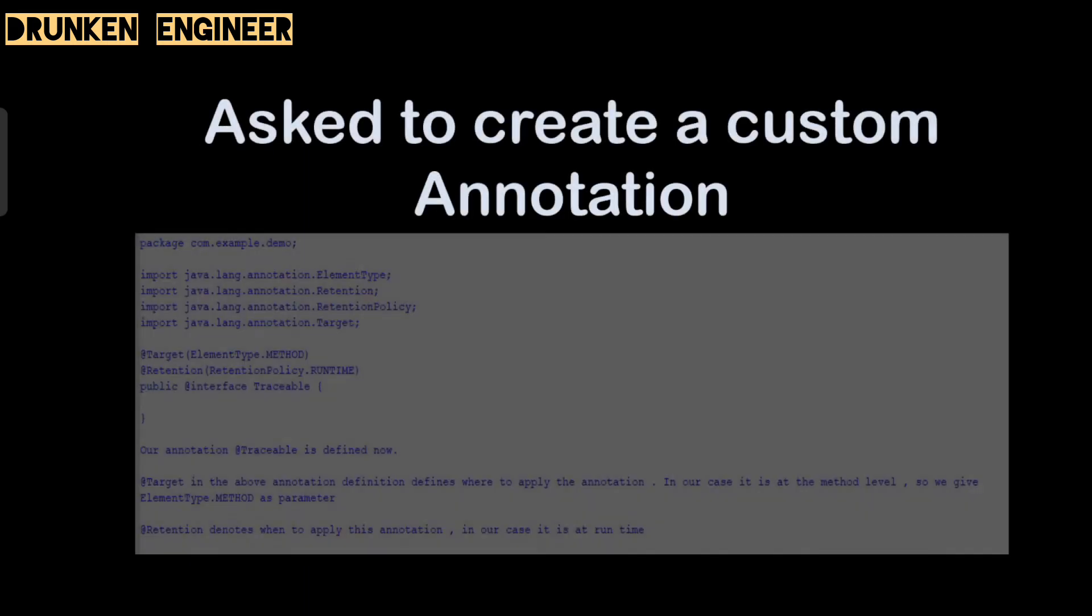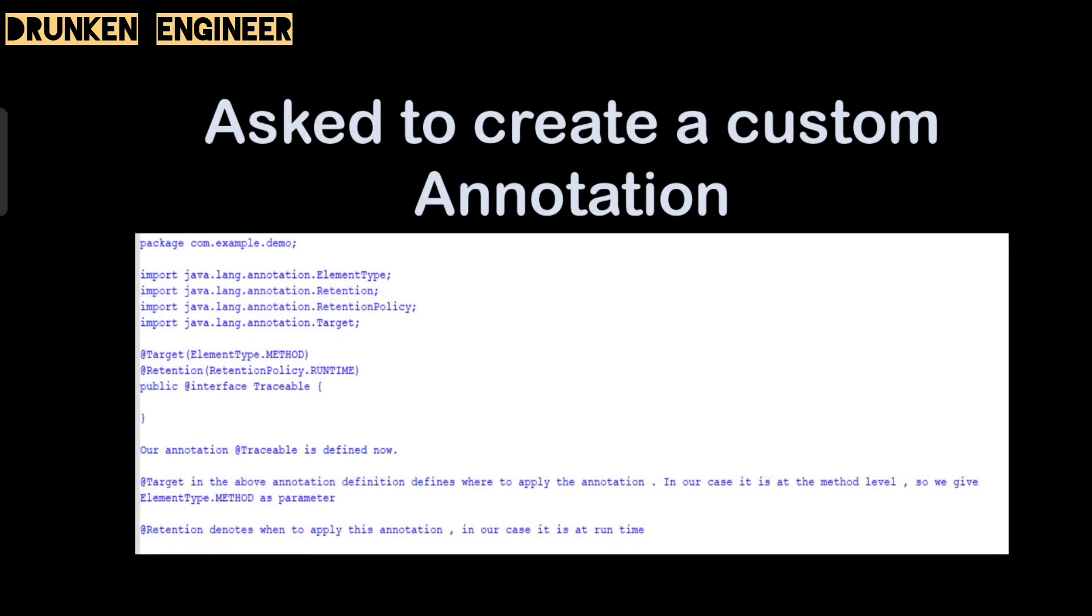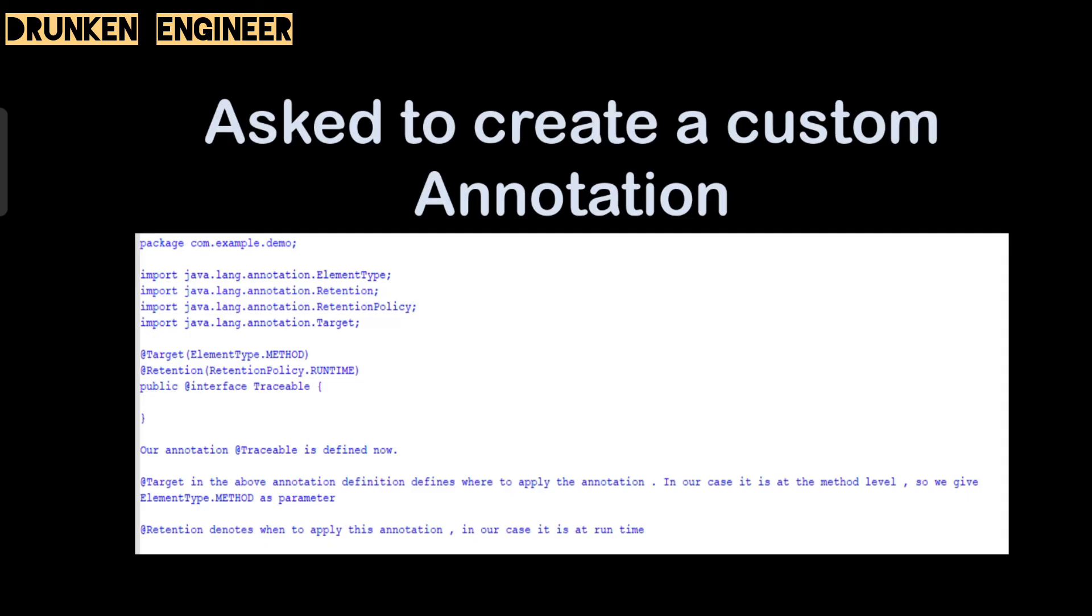Asked to create a custom annotation. Here is an example where we have created a custom annotation @Traceable which ideally logs the information before and after. Along with Spring AOP, we use this to log the information. This is from my project, so I have copy-pasted the code. Here, if you see, @Target - the annotation defines where to apply the annotation. In our case it is at method level, so we give ElementType.METHOD as parameter. @Retention denotes when to apply this annotation. In our case it is runtime. That's how we define it. We need to have an @interface as well. That's how we create a custom annotation.